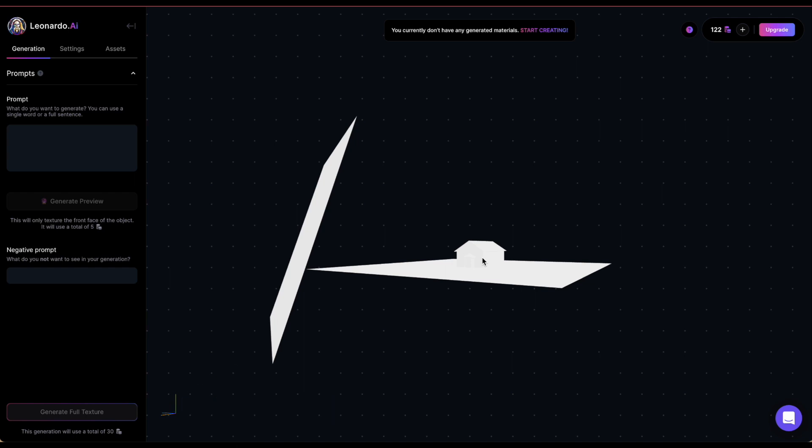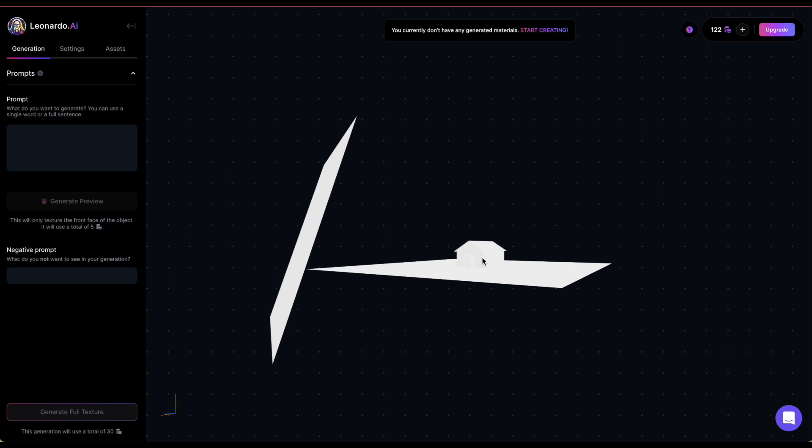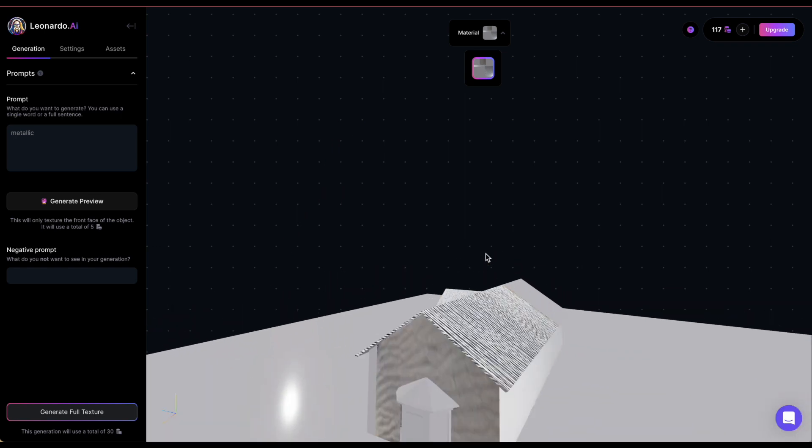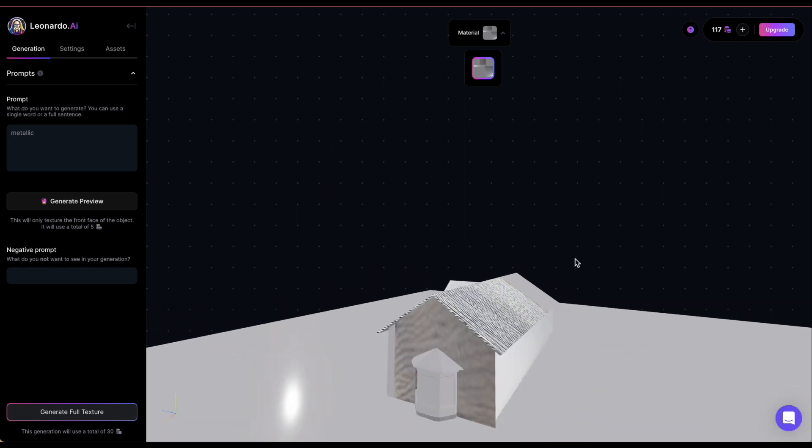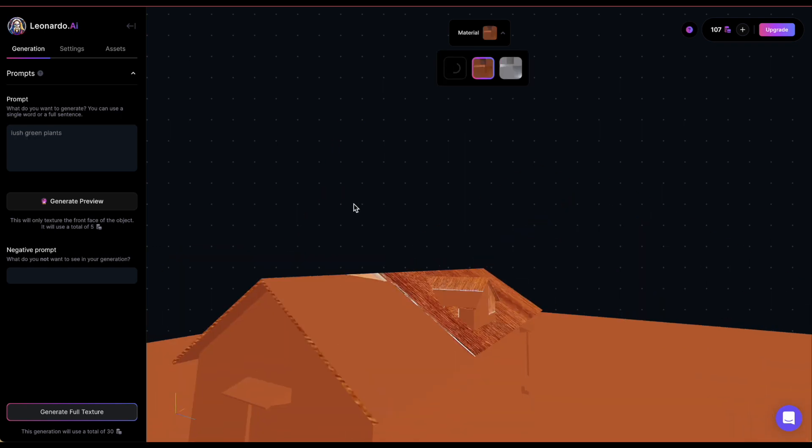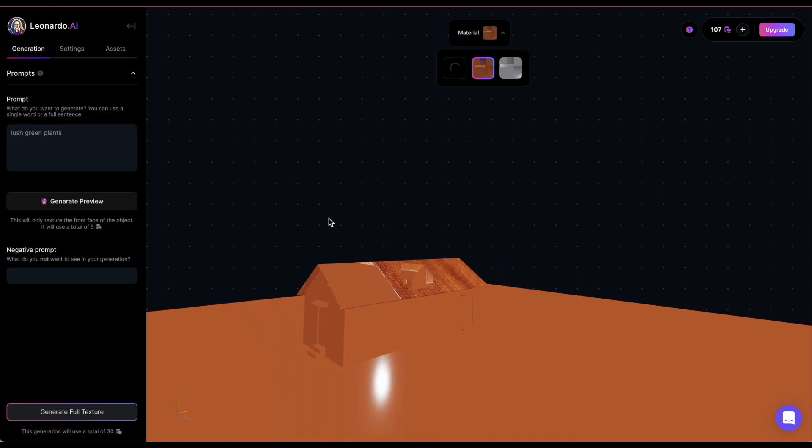Generating a new texture will use 30 tokens. However, there's a preview option that only covers part of your 3D object, but it will use only 5 tokens, letting you try out a few different options before spending 30 tokens. I experimented with prompts like metallic, wooden panels and lush green plants.